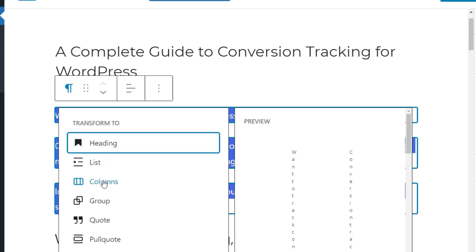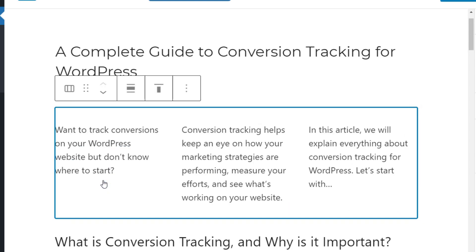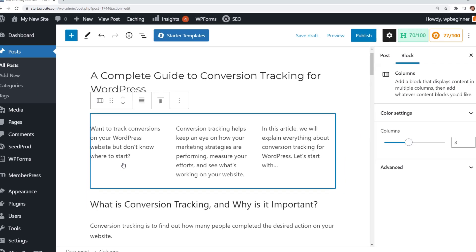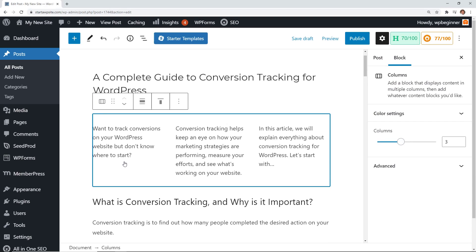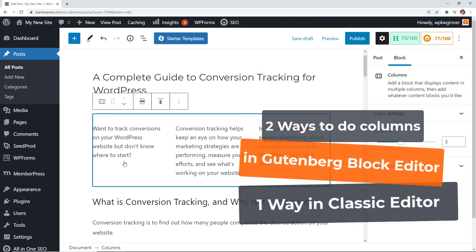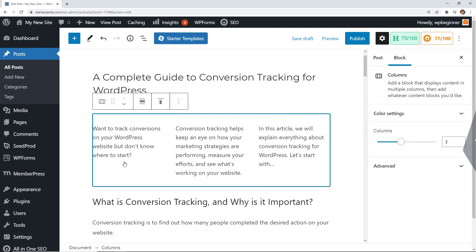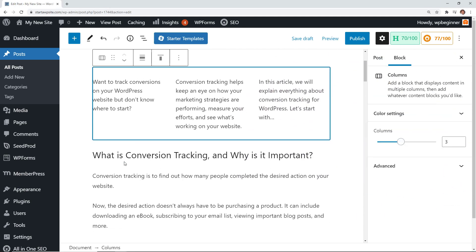This is perfect to break up walls of text on your site so it's easier for users to read. I'll show you how you can do it in Gutenberg. I'll show you two nifty ways and if you are still on the classic editor, don't worry I have you as well. Let's dive in.